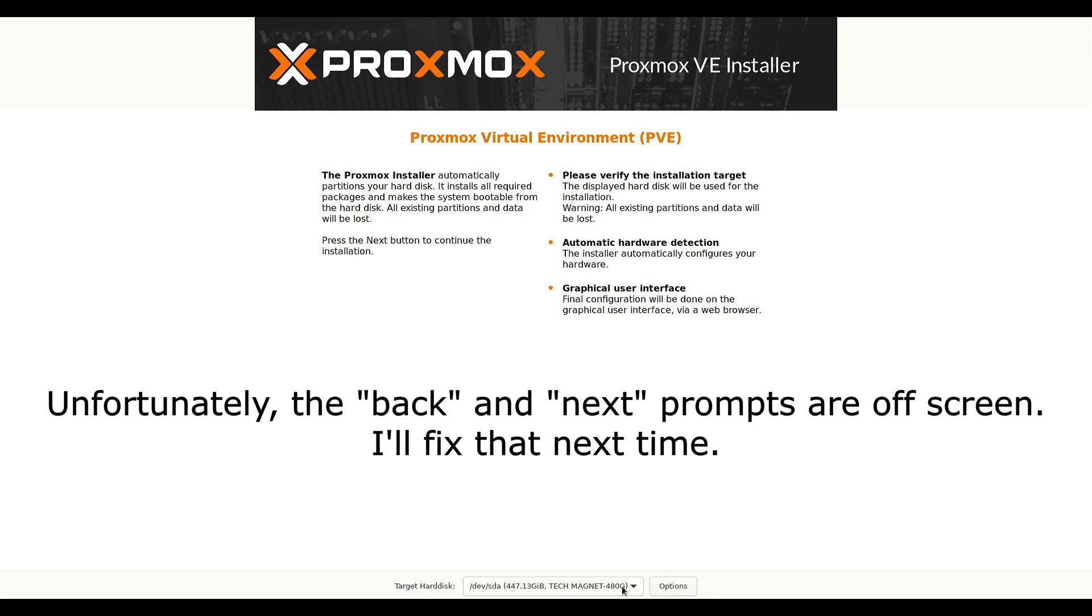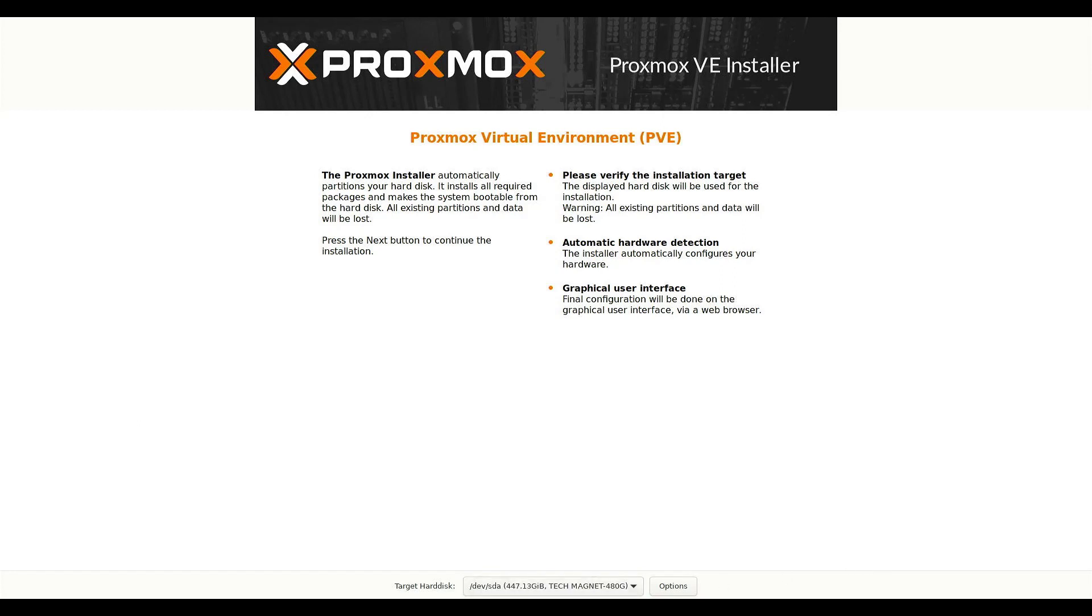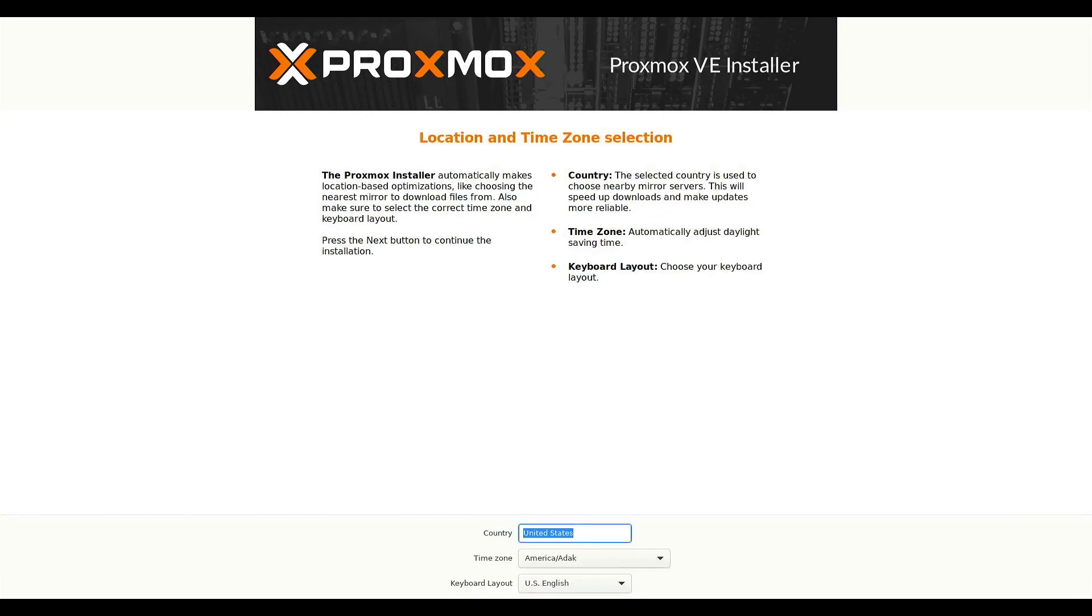And we want to install it. I only have a single drive in here. So there's my 480 gigabyte SSD and the 64 gig flash drive. We'll just keep it on the SSD.